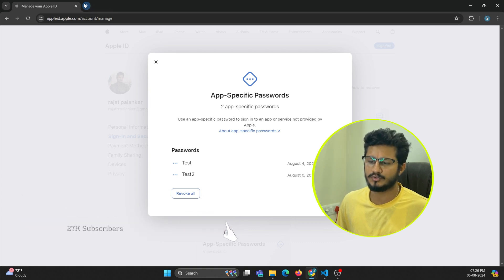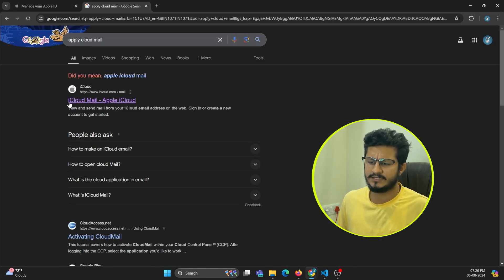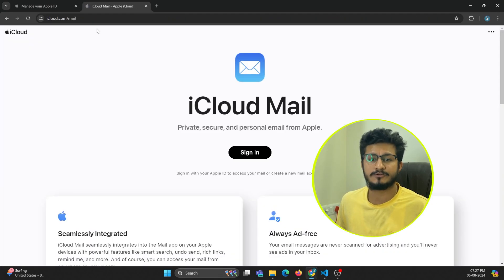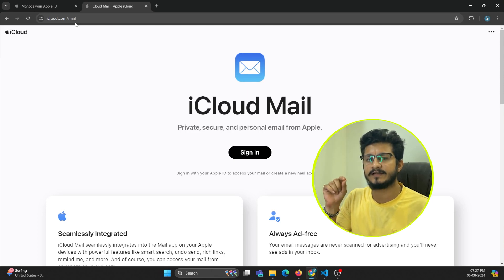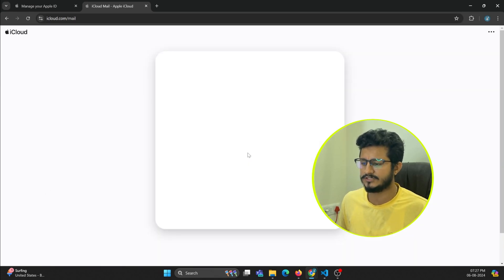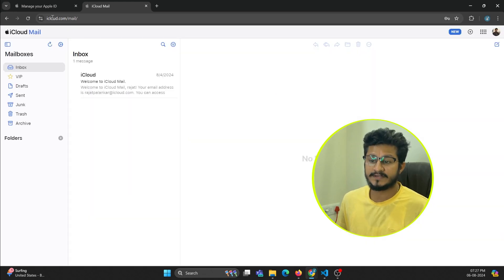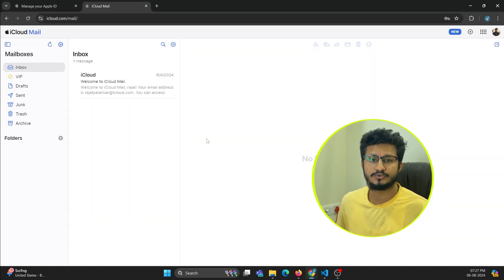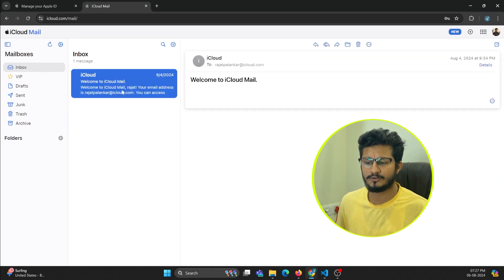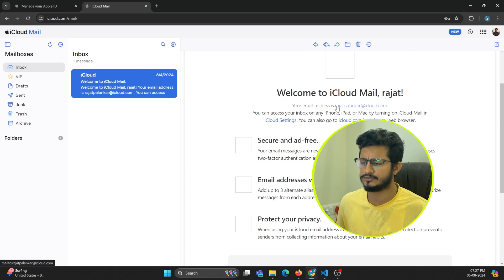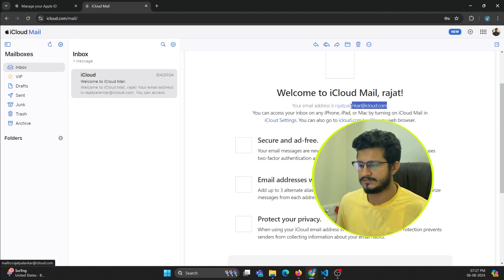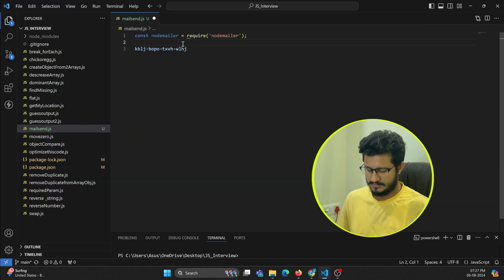Now go to iCloud — search for it and go to iCloud Mail. You need to register yourself with an iCloud mail account, that is an email address with the domain @icloud.com. If you are signing in for the first time it will ask you to create your iCloud account. It will ask you to pick an email ID — for example, mine is rajatpalankar@icloud.com.